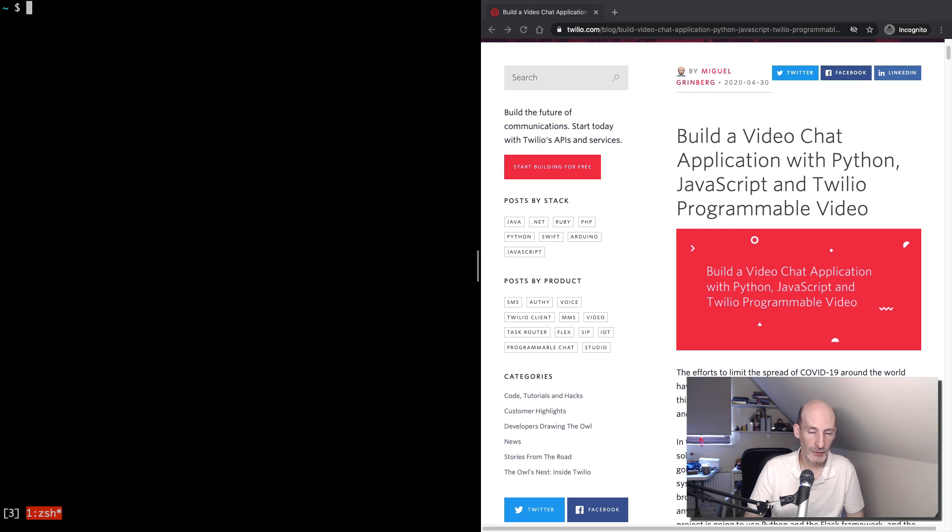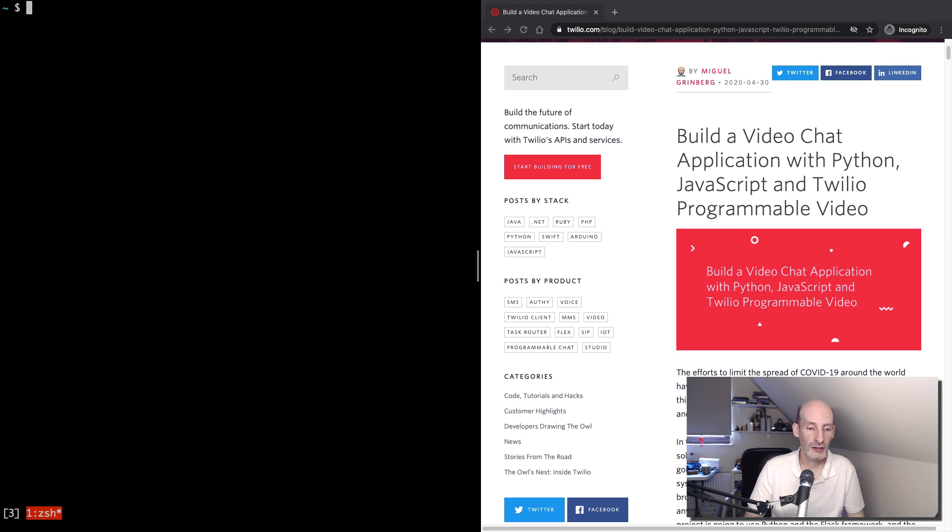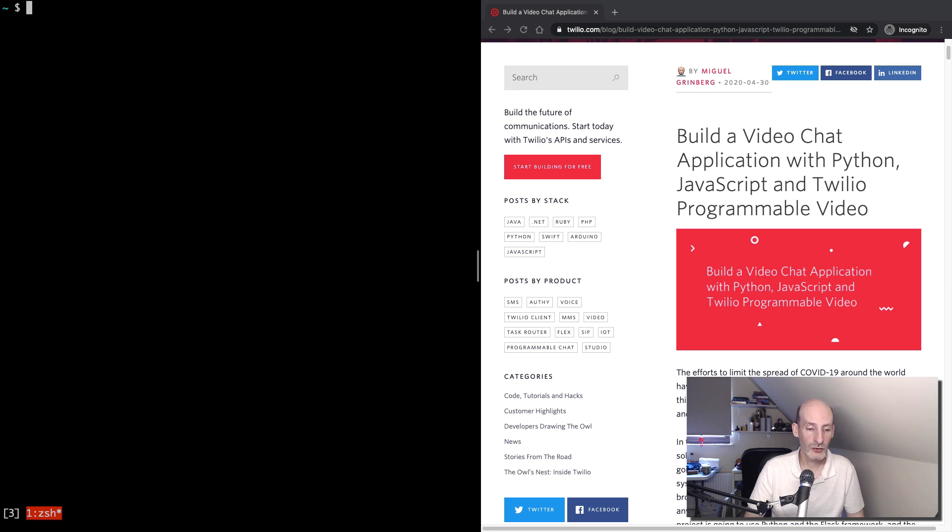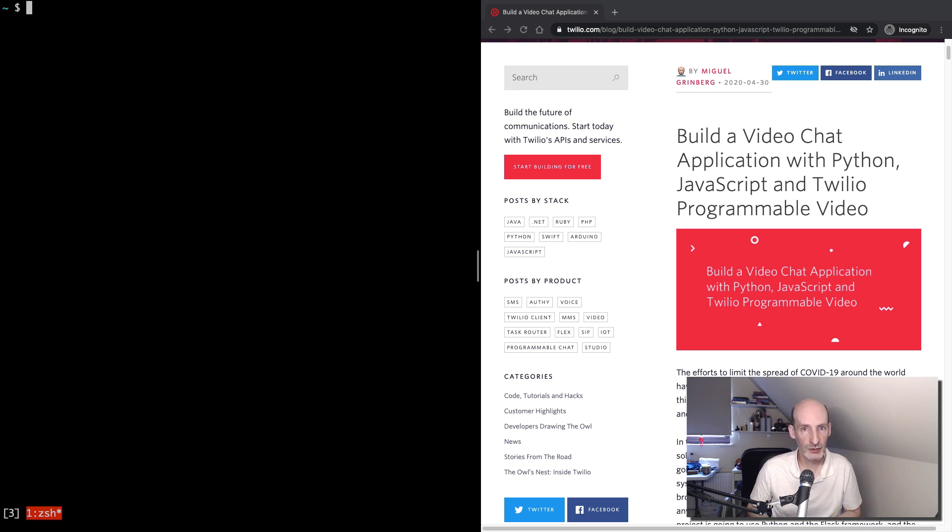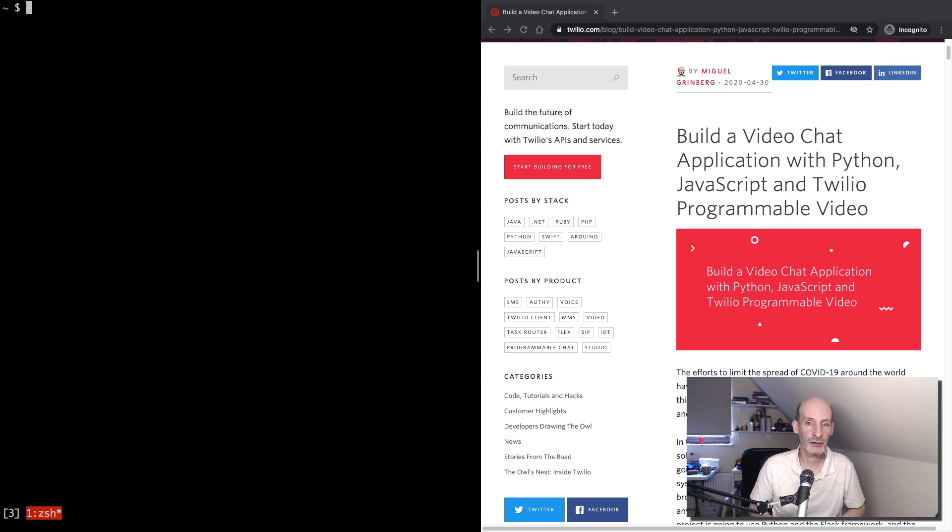For the details on how this application works, how it can be customized to fit your needs, I recommend that you go check out the blog post. In the blog post I have a lot of detail on how the application works, both the Python side, which is written with the Flask framework, and the browser side, which is written in vanilla JavaScript.